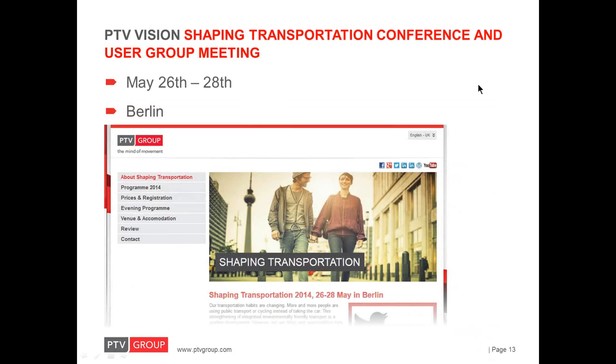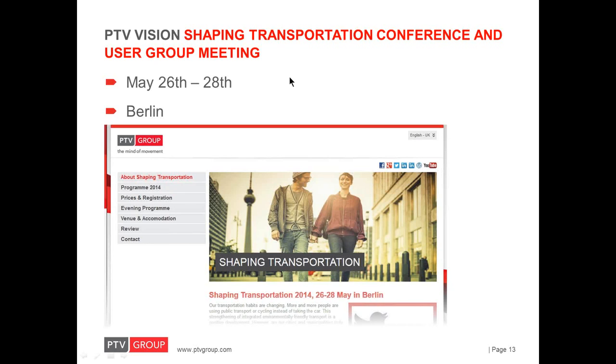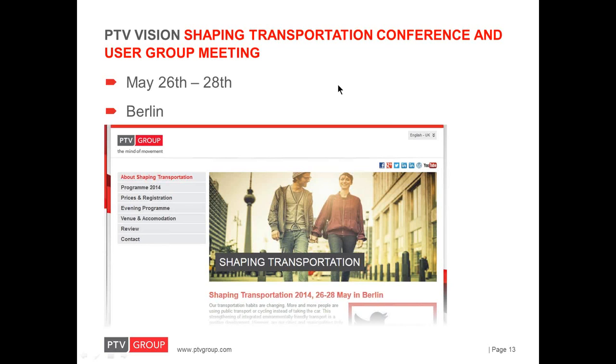And finally, I would like to mention a very interesting event that is coming up. The Shaping Transportation Conference and International PTV Vision User Group Meeting. This will be a three-day event held at the end of May in Berlin. And it's featuring high-level strategic transport related talks and discussions as well as real-world project presentations and technical workshops showcasing the latest developments in PTV Vision software. So, I hope to see you there.